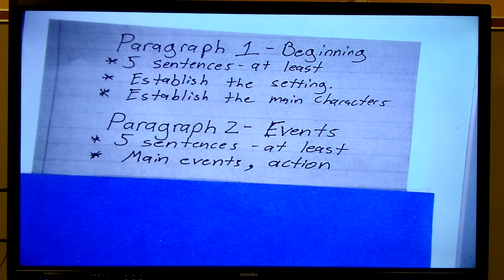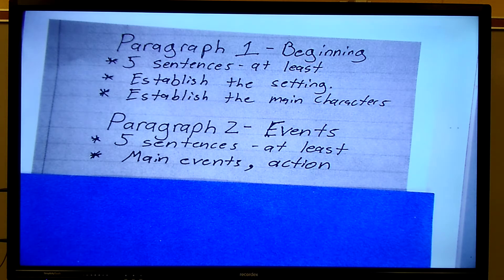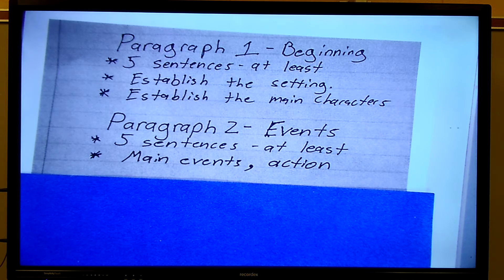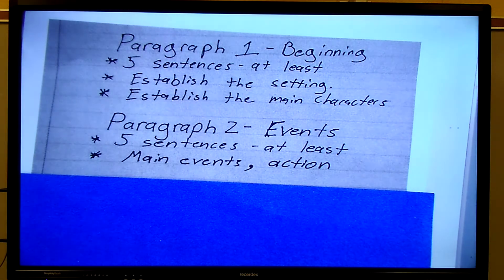Of course, you could have action in the first paragraph, and you can have action in the third paragraph. Your characters and setting are going to be in all the paragraphs as well. Paragraph one, you just established them. Paragraph two would be sort of the main events of the story. Let me give you an example.